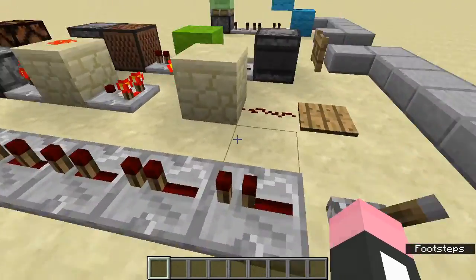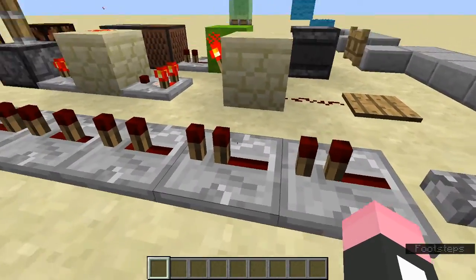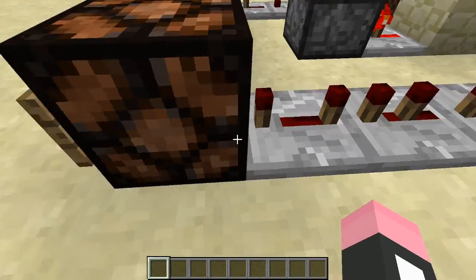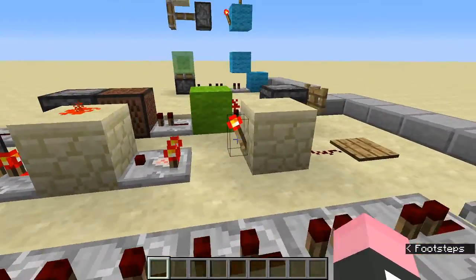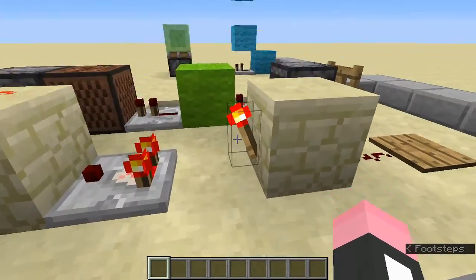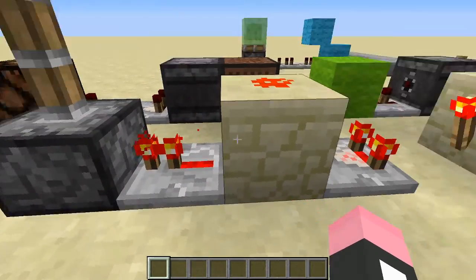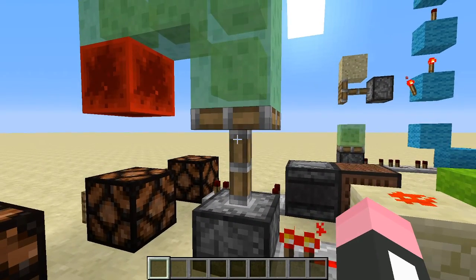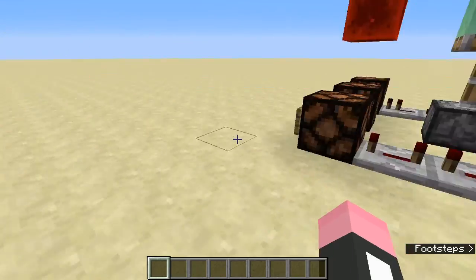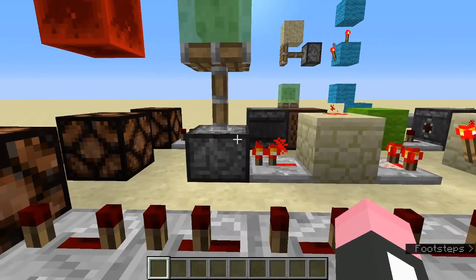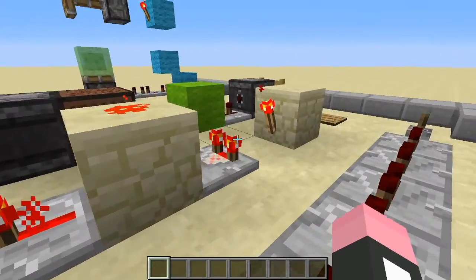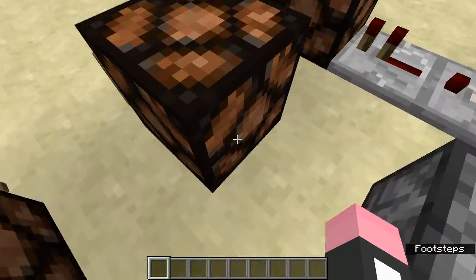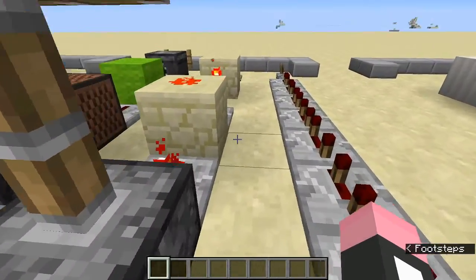Answers: The first circuit — counting repeaters: 1, 2, 3... up to 20 ticks of delay. The second circuit — redstone torch (1 tick), comparator (1 tick), repeater (1 tick) = 3 ticks. The piston is retracting here, not extending, so since pistons have no delay on deactivation, it's omitted. Total: 3 ticks of delay.